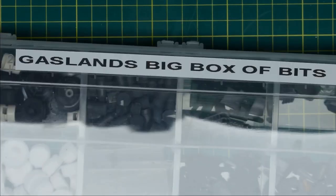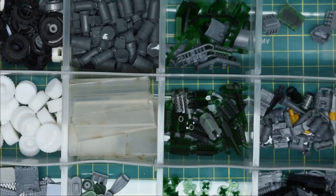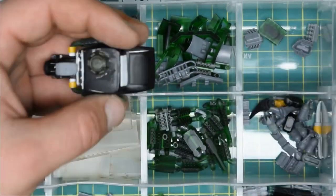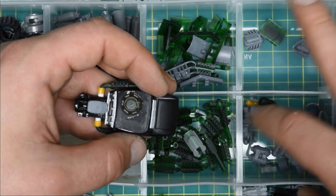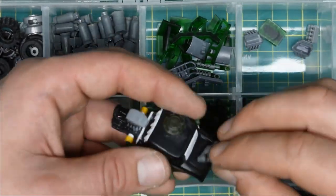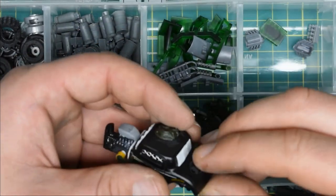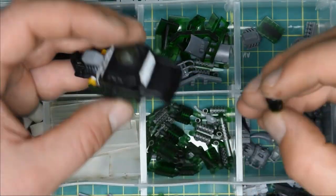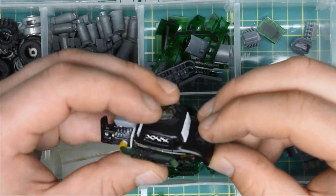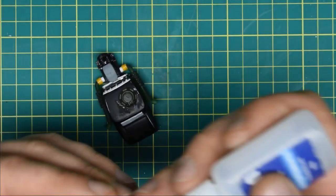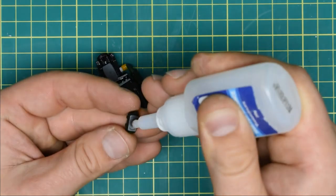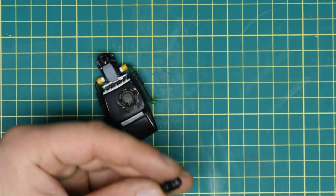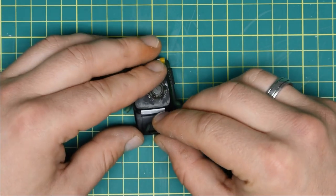I wasn't quite sure what I was gonna do with rear of the car, so I searched through my trusty big box of bits and I found a 3D printed gas tank that fits perfectly on the boot. It was a matter of gluing it on and running a wire leading from the tank all the way to the engine.